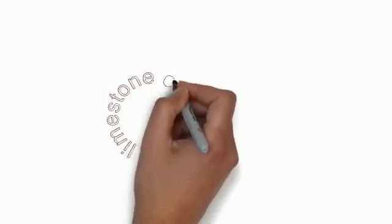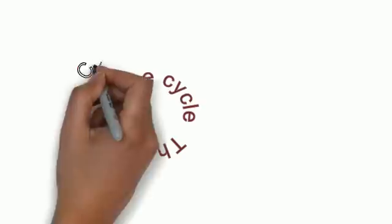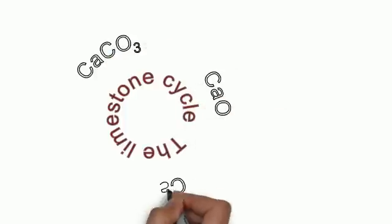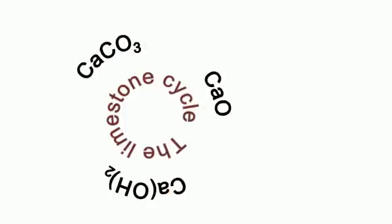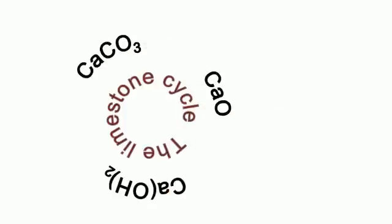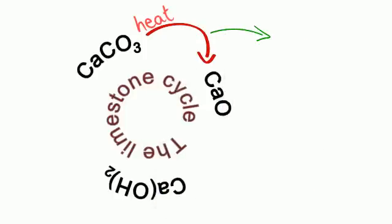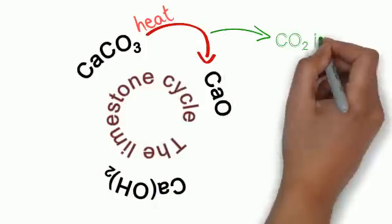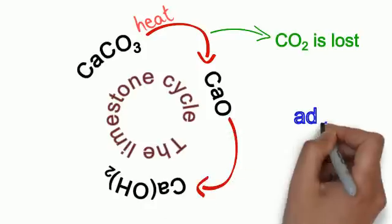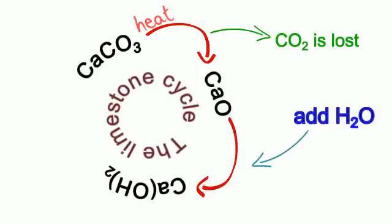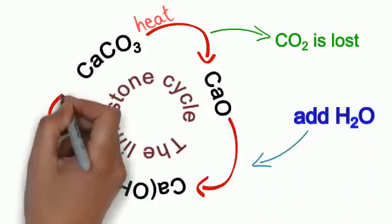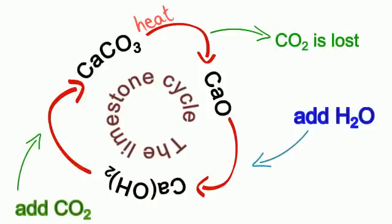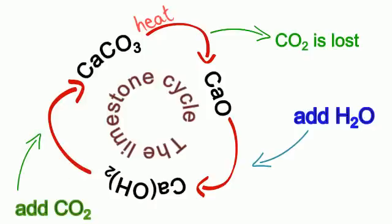The limestone cycle is an important series of chemical reactions. Firstly, the calcium carbonate is heated to make calcium oxide and carbon dioxide is lost. Then water is added to make calcium hydroxide. If carbon dioxide is added to the calcium hydroxide, calcium carbonate is then produced and we're back to where we started.